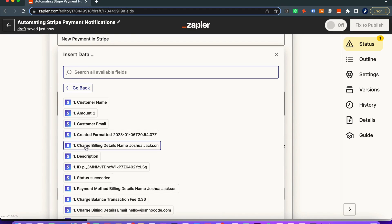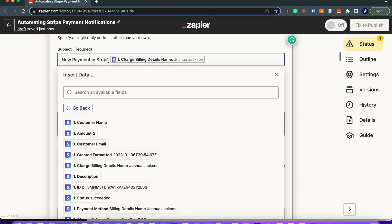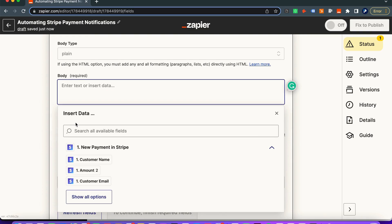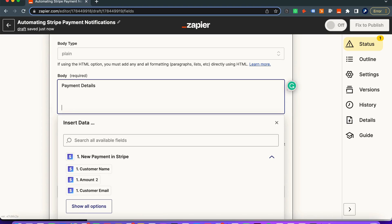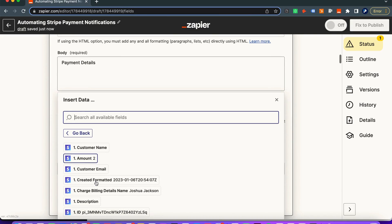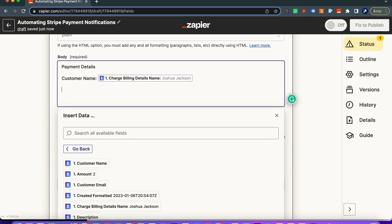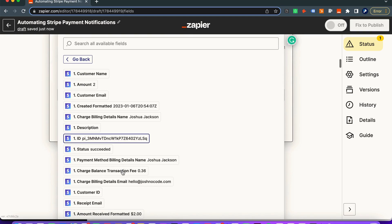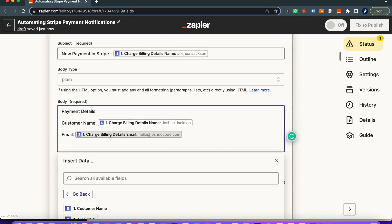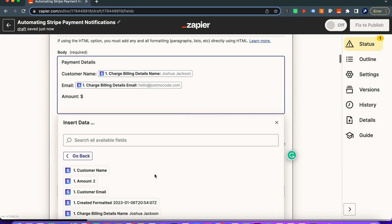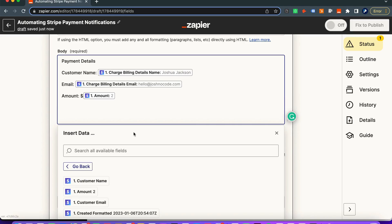For the body, we'll add the charge billing details name in the subject so we know who it's from — that's always nice. In the body, we'll say 'Payment Details' and start adding the information we want from Stripe: customer name (charge billing details name), then the customer email (charge billing details email), and then the amount.